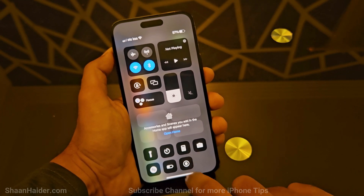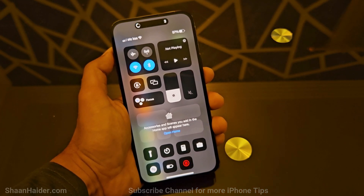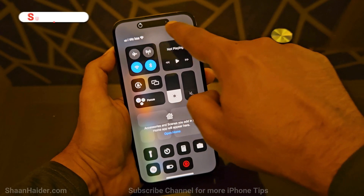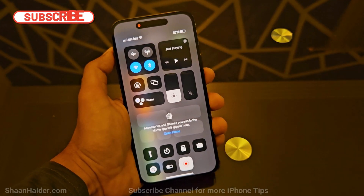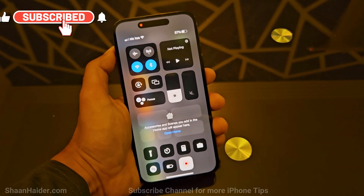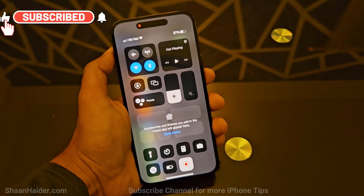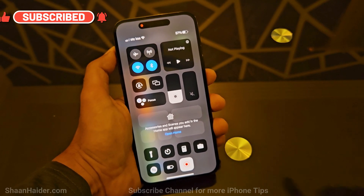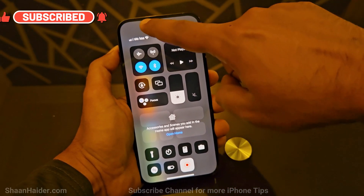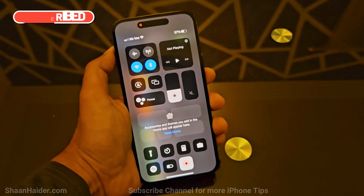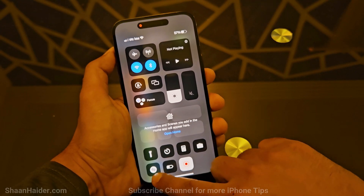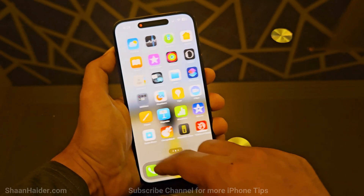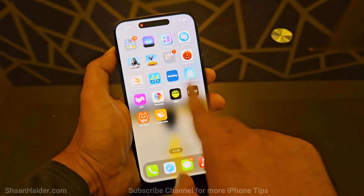If you just tap on Screen Recording, the recording will start — you can see a countdown timer going on in the Dynamic Island and now the video recording has started. There is a red dot indicating that the screen is being recorded on my iPhone 14 Pro Max.